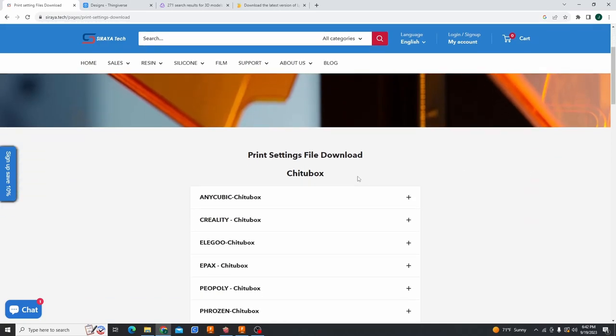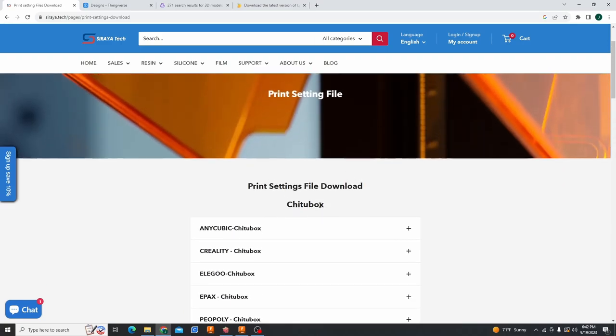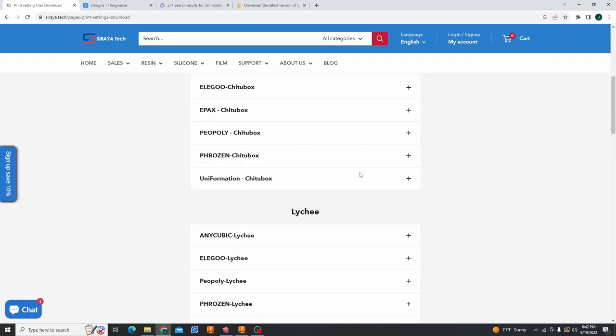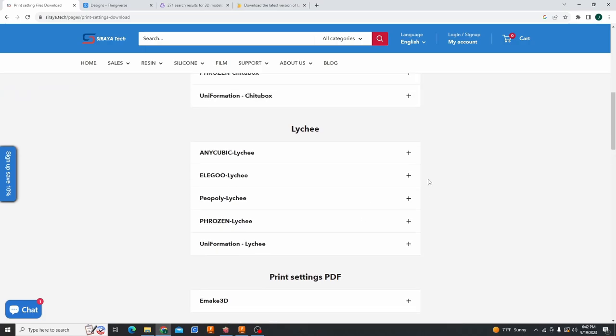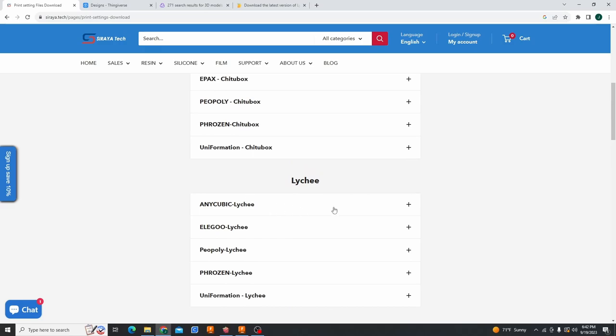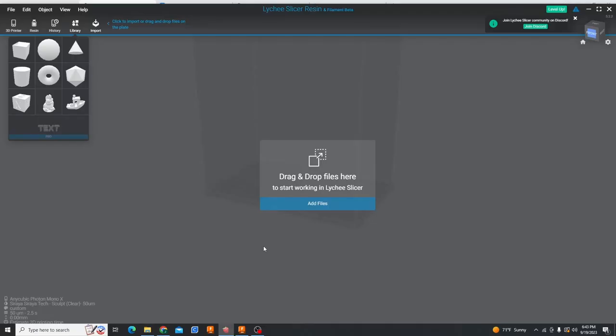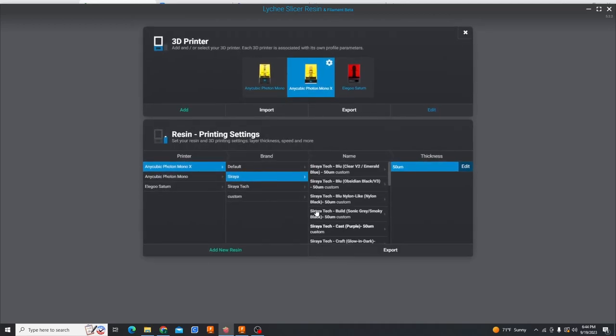They have the most popular printers on here for both Chitubox and Lychee Slicer. So I'm going to go over Lychee. I already did this but I'm just going to go over it briefly in the tutorial. We would click Anycubic Lychee and we would click our printer. So my printer is the Photon Mono X. So I would click on that. Once you get that file downloaded and you have it somewhere you're going to remember it, all you have to do is go into your slicer program. In Lychee it's going to be up here in resin. You just click on that and I already have a default resin up so I'm just going to okay that.